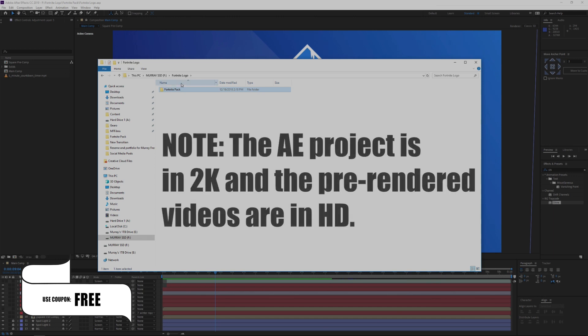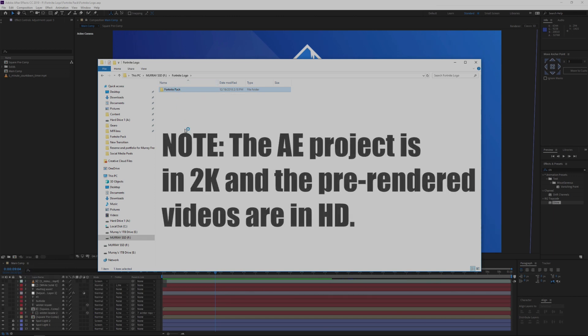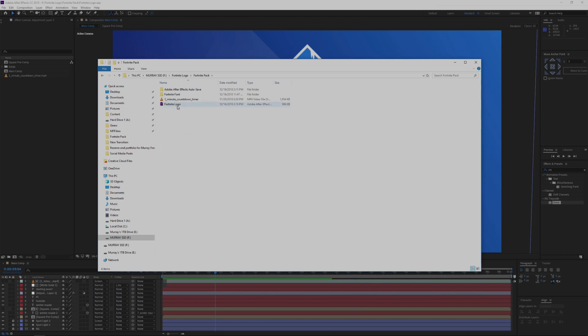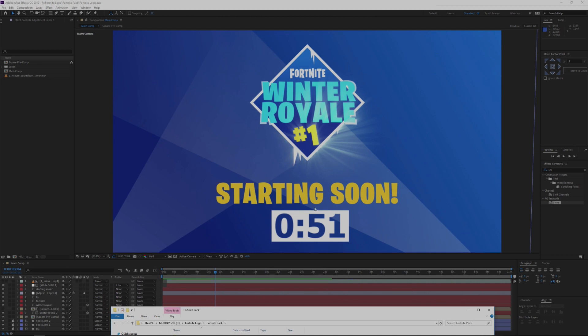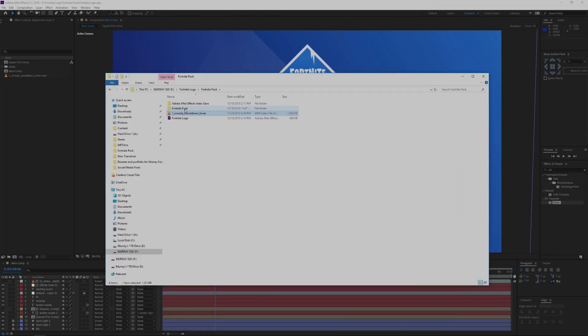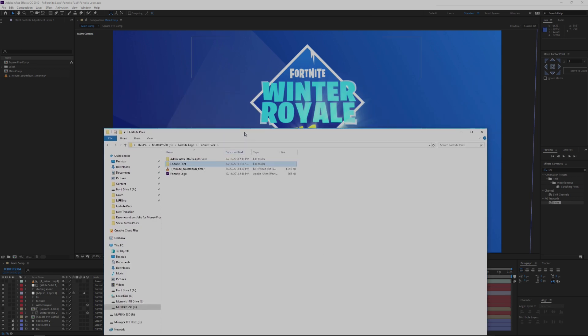Once you have this folder here, you can see that here's our Fortnite pack. Let's go ahead and open that, and then here you'll see the After Effects composition. You'll see the one minute countdown timer, and then you have the font for the Fortnite. I've included that for you so you don't have to go searching around for it.